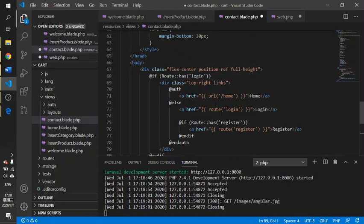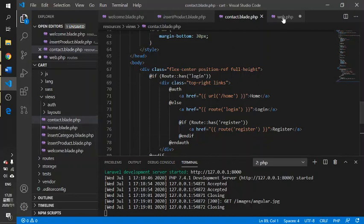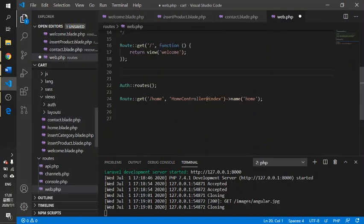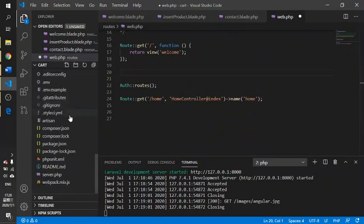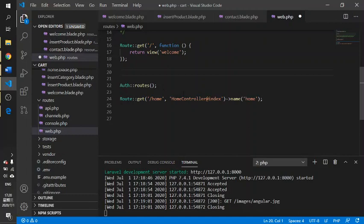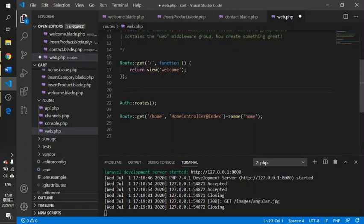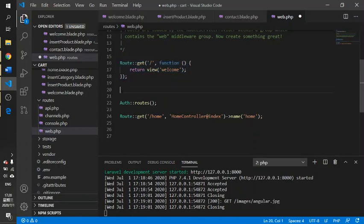Inside the web.php file, this file is used to control all the routes inside your Laravel project. From here we can follow the format route get. Get means I'm using the URL as my hyperlink. You can copy the link.